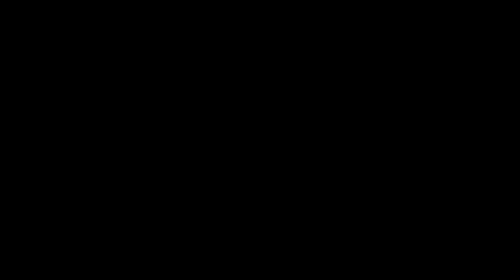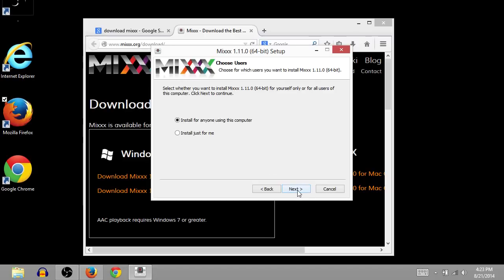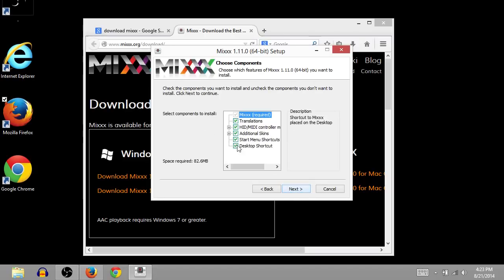That chime is Windows asking us if we want to install this, if we authorize this action, and we did. And then I'll click Agree. And we can say, Install for anyone on this computer. You can also do it just for you if there's multiple users and you don't want them to have this on their profile or whatever. Anyway, click Next.